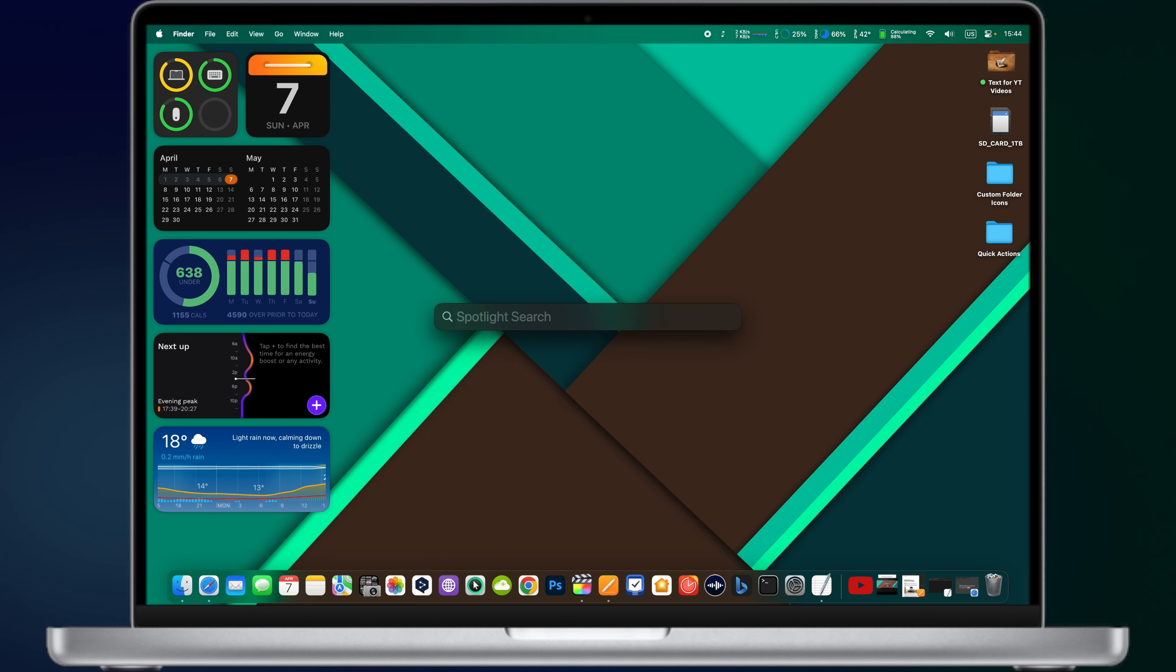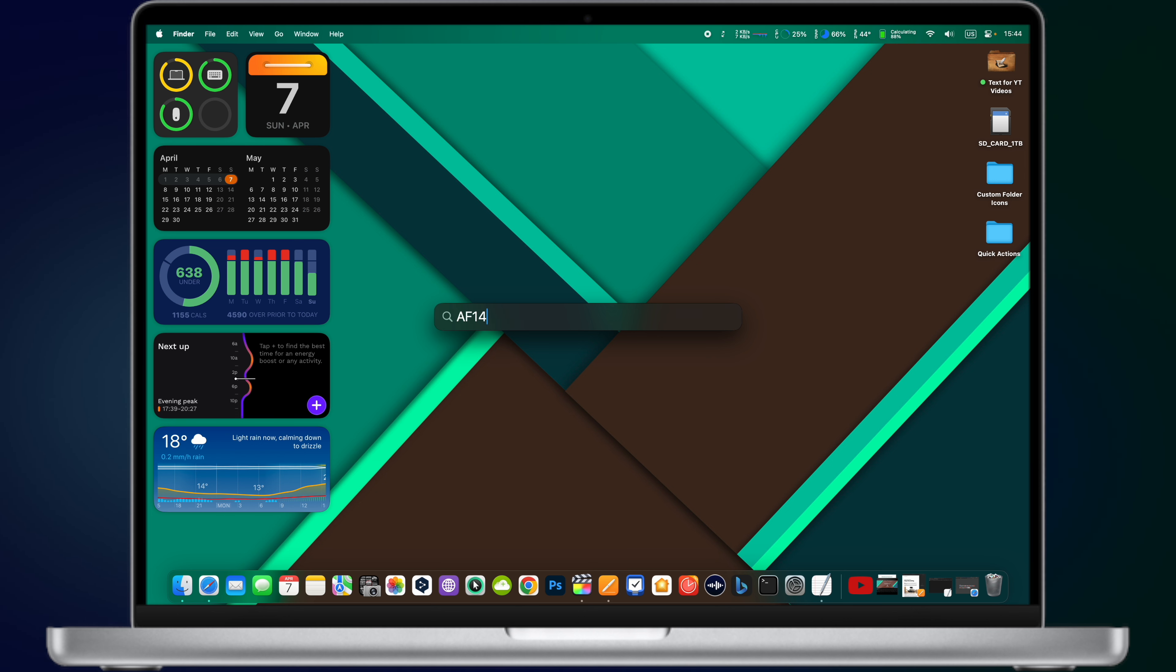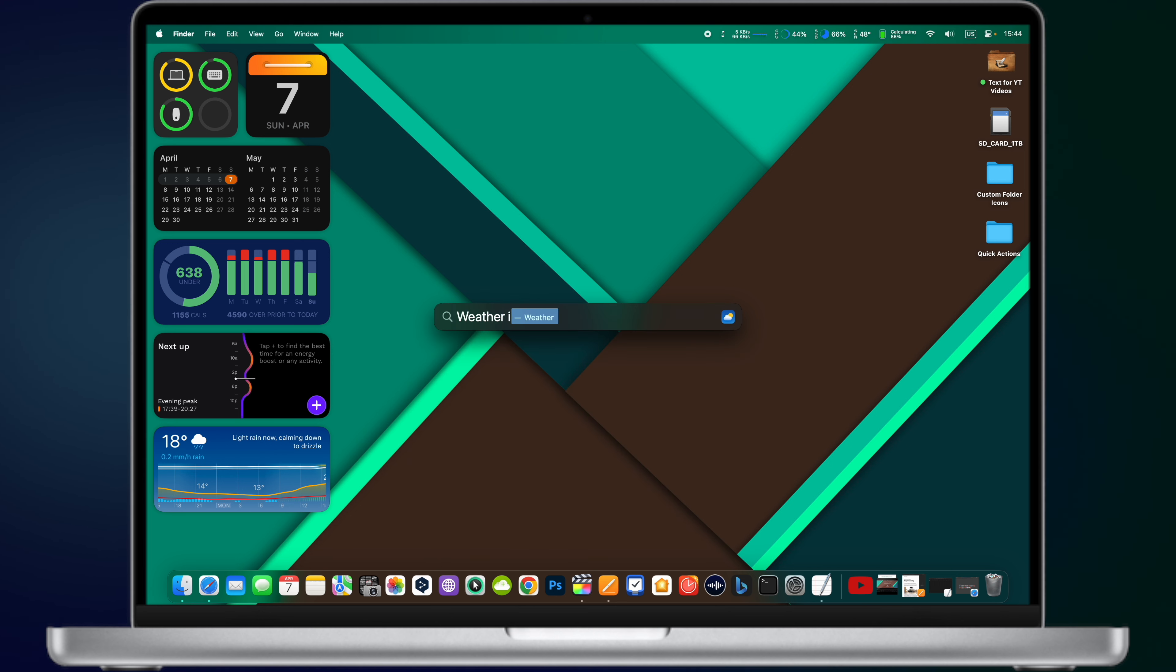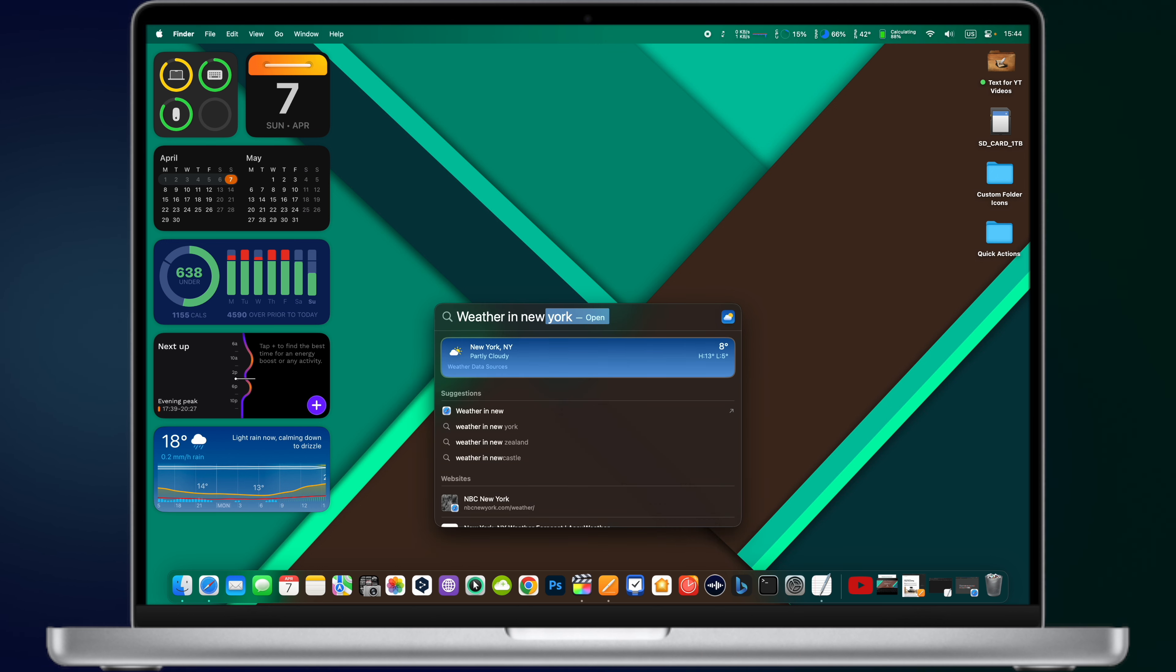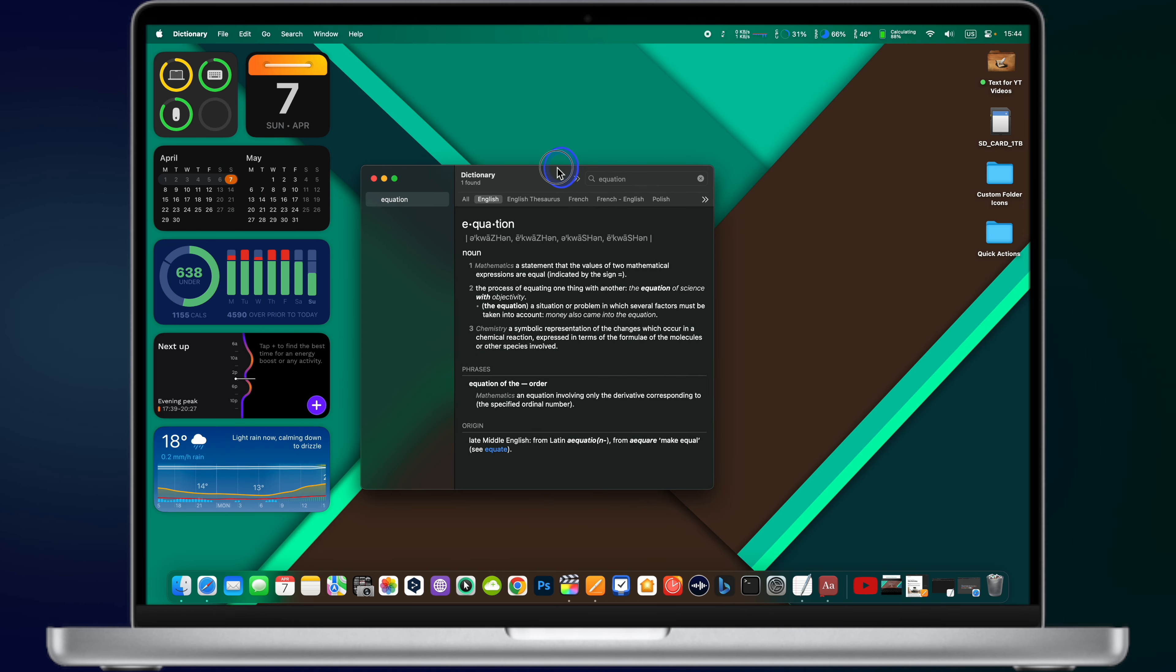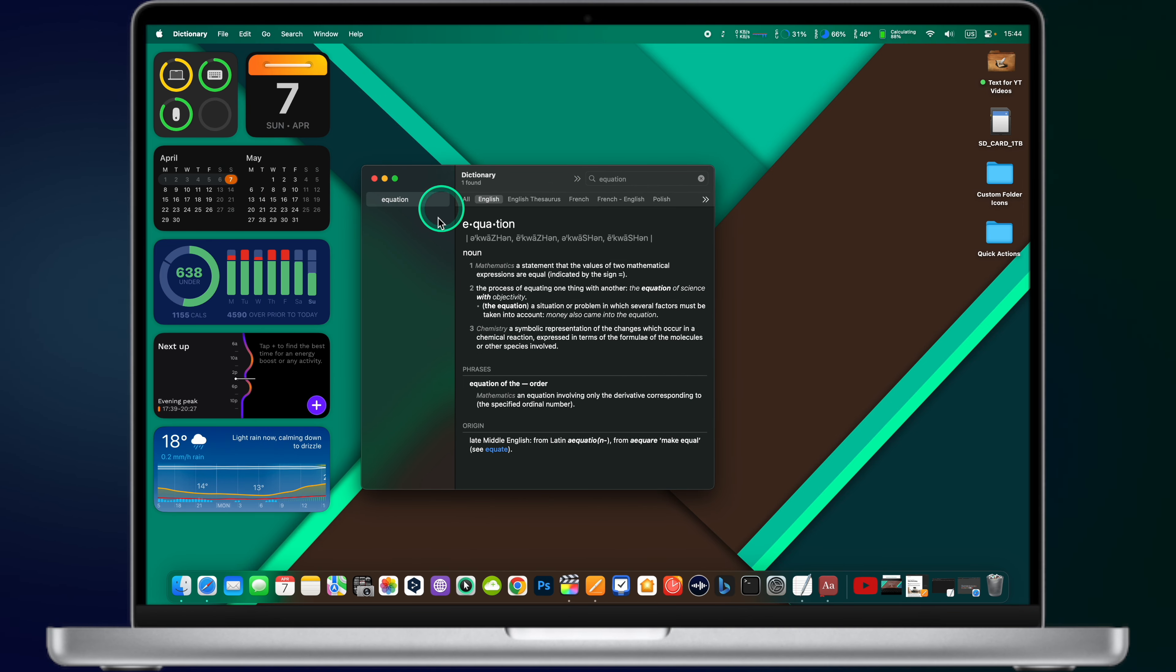But that's not all! You can even track flights. Just type the flight number, for example, AF14 and track your flight without any third-party applications. Additionally, you can check the weather in any city of your choice. Just type in Spotlight, weather in and add the name of your city. But that's not all! Spotlight can provide you with a definition of a word. Just type your unknown word and hit on keyboard Command D. It will open the dictionary.